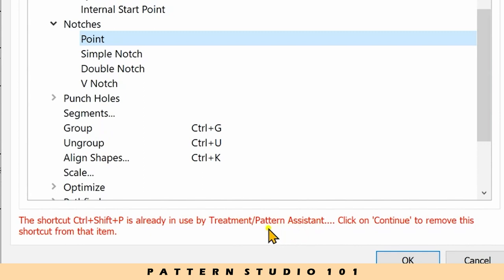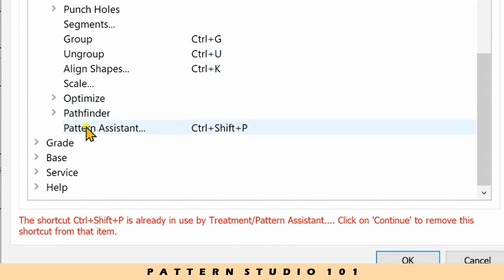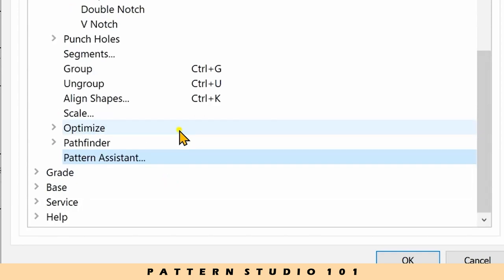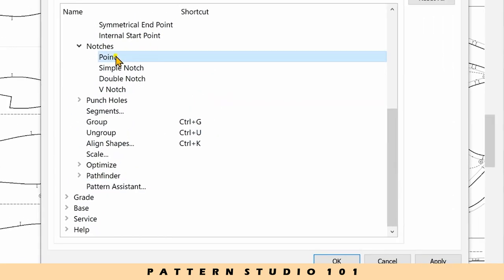But because I don't really use pattern assistant often, I'm going to remove it. So select pattern assistant and press the delete key on your keyboard and you can use it for point.